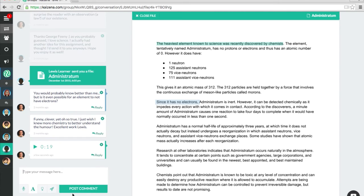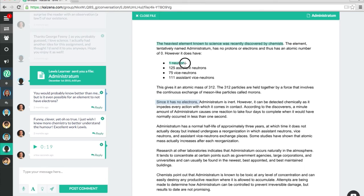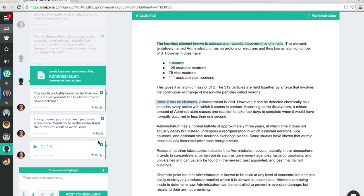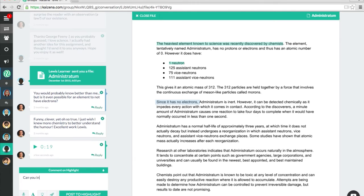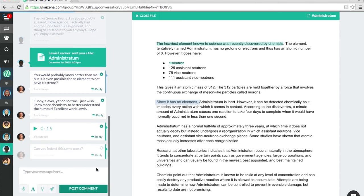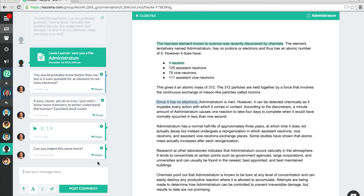Of course, some things are just easier to type, and so you can always add a text comment. I'll just make a highlight, choose the text comment, and say, can you indent this? That's voice comments and text comments.